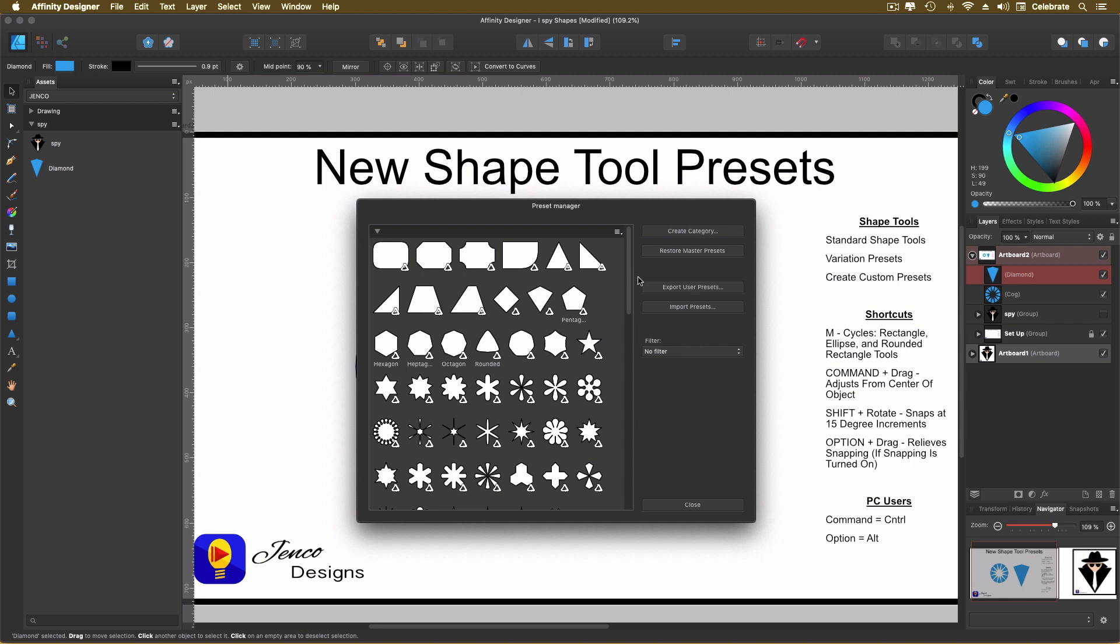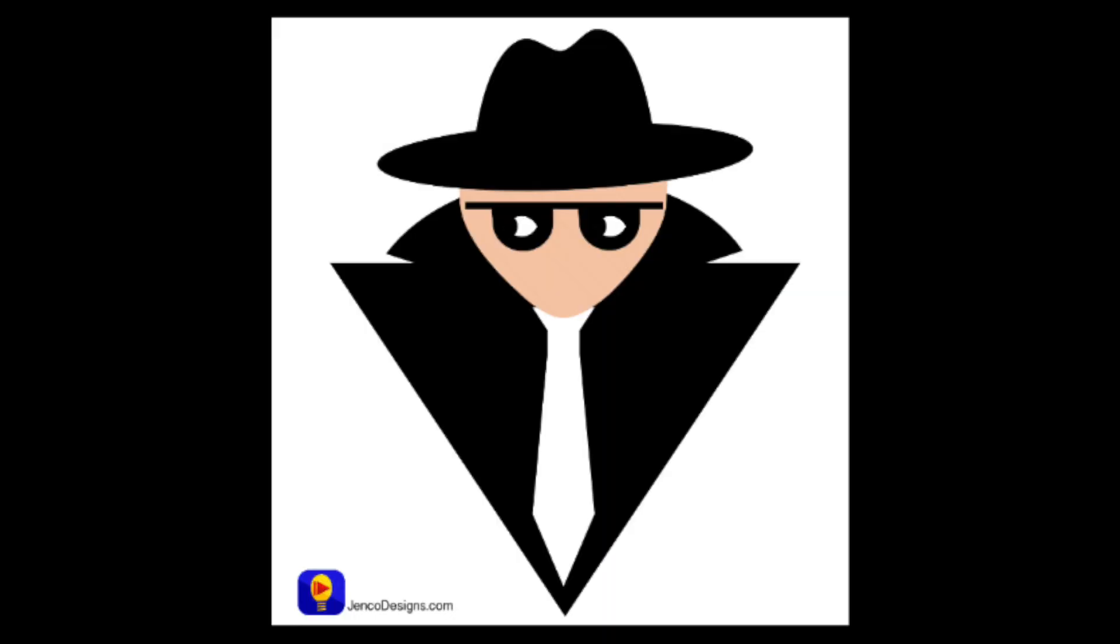If you have something you'd like to learn more about in affinity designer, hey, let me know, leave it in the comments section below. I also have a brand new course on Skillshare. I'll put the link in the description below. It comes with a two month free subscription in Skillshare, and you can watch the course for free. How good is that? Thanks so much for watching. Happy creating, and we'll see you in the next video.